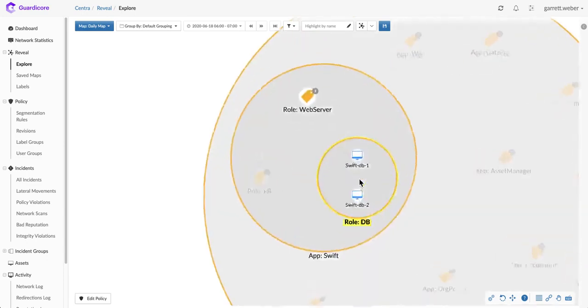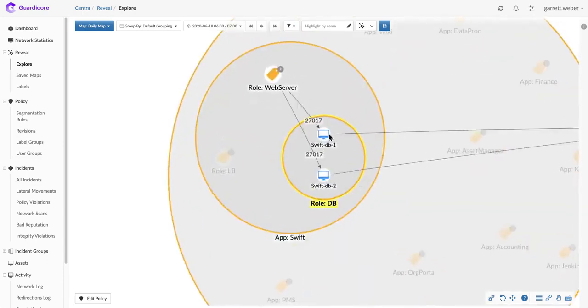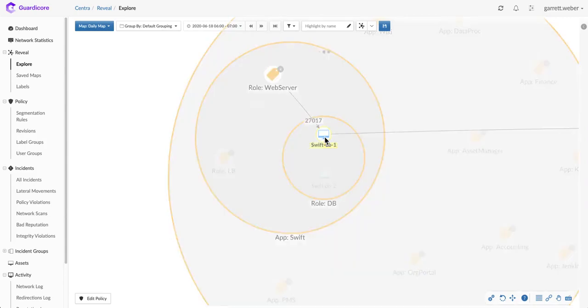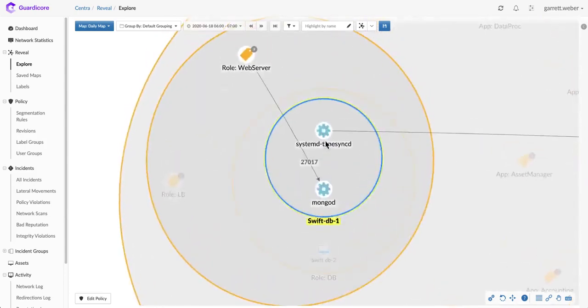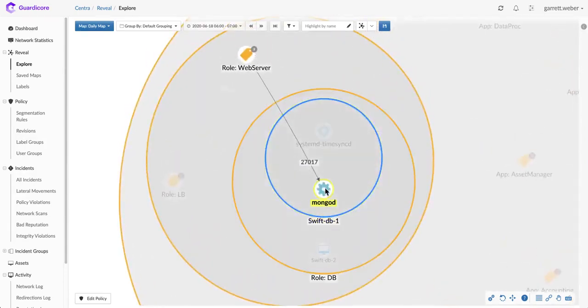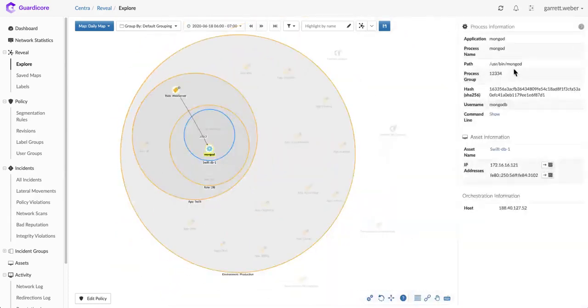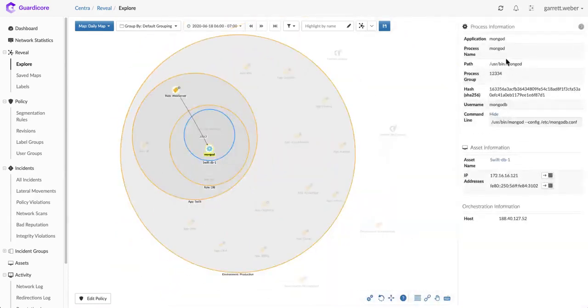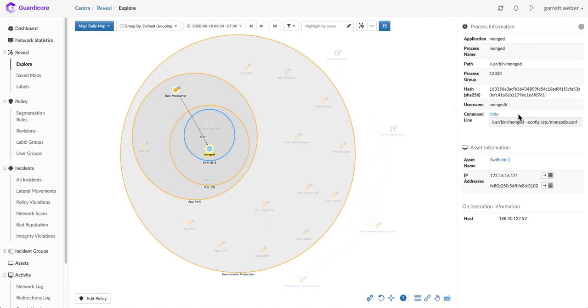I can understand how the web servers connect into the database servers, all the way down to understanding that when the web servers connect in, they connect to the Mongo daemon running on the database server. I also have some information about additional context about that process. You can understand what it is and how it functions in the environment.